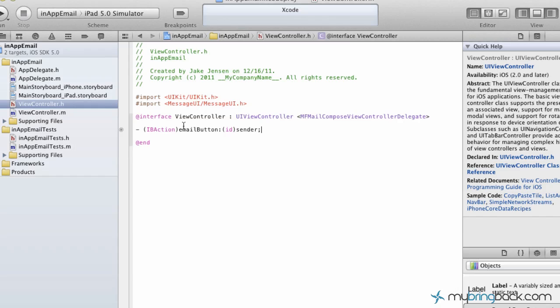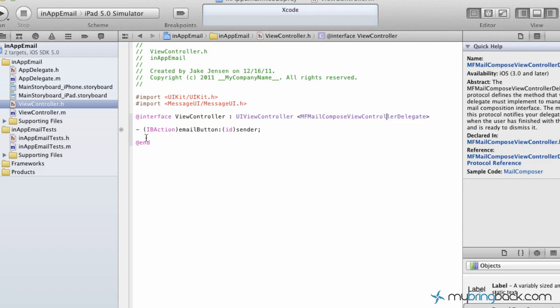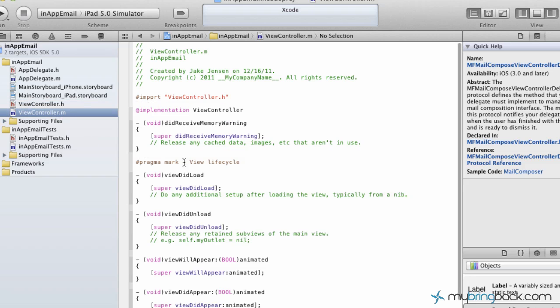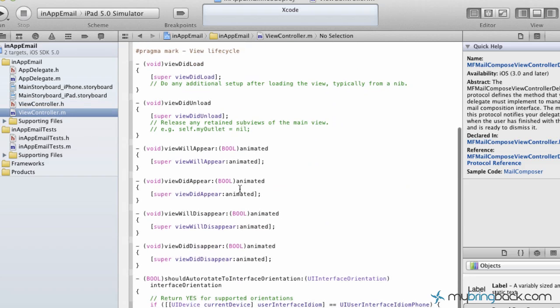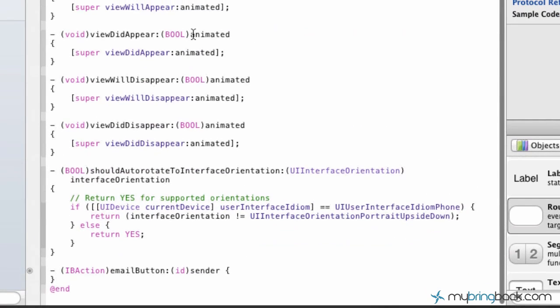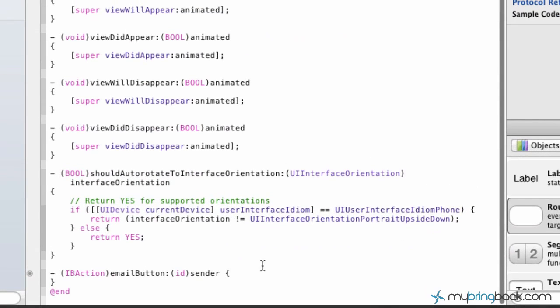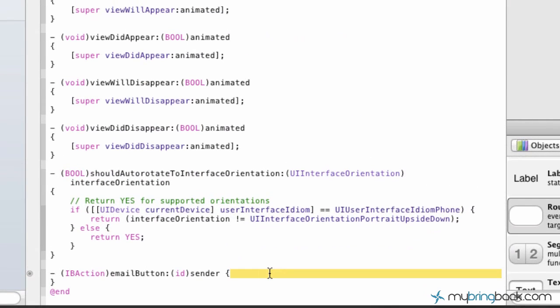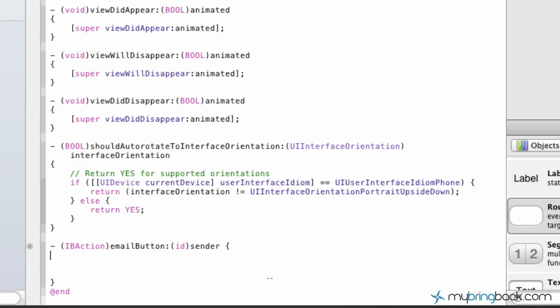So let's jump in. Where we left off was the viewcontroller.h. We imported the frameworks and put the mail compose delegate in there as well. Now we're going to go to the viewcontroller.m and write the code behind it. If you scroll down to the bottom, we've already got an IB action established. So now we're going to tell that button what to do, what action to take once it's been clicked. Give ourselves a little bit of room here because we do have quite a bit of code ahead of us.